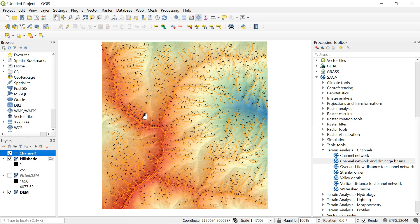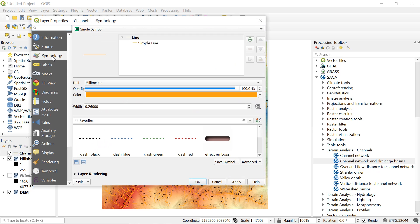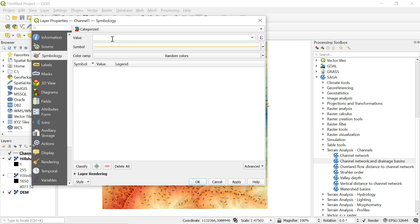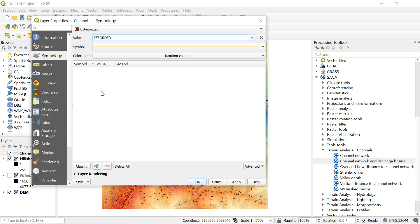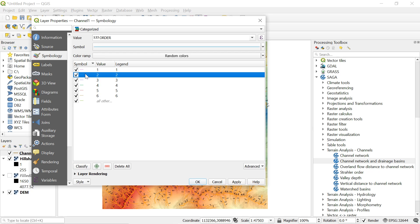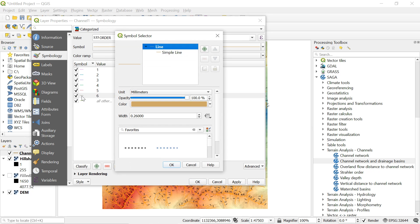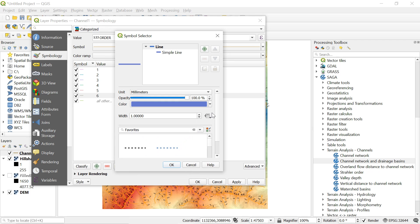So now let's set the unique color to every stream order. For this right click on the channel and go to properties and symbology. Over here select categorized and in value again select the order and click here to classify. Here we can change the width of the stream order also as per the requirement. For this double click here and change the value in width. I will give value 1. Even we can change the color manually from this window. Click on color and select the preferred one and finally press ok.